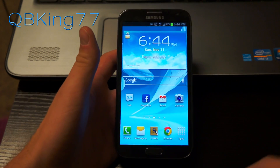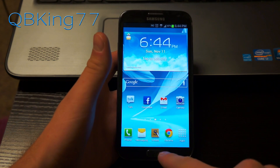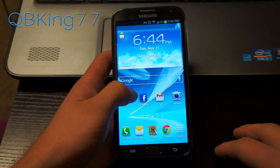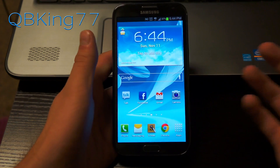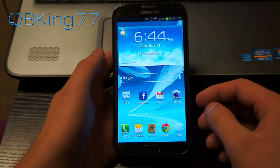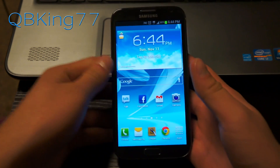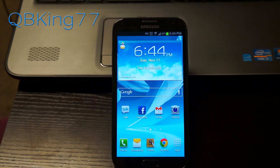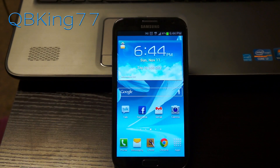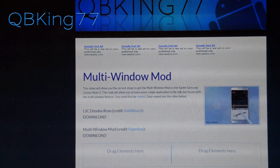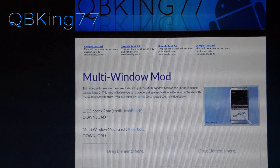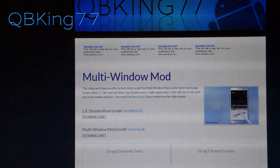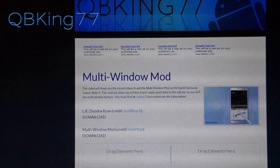You do need to be rooted, so if you're not rooted you need to go ahead and watch my video on how to root, because there's no other way to get this modification without being rooted. Otherwise, once rooted, you can go ahead and click on the link in the description of the video, which is going to take you to cubikings77.com where I've uploaded the files needed for you.